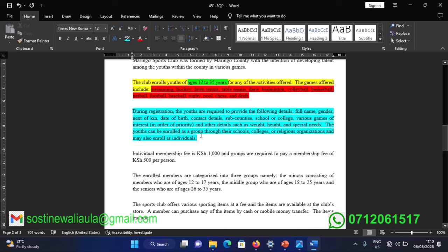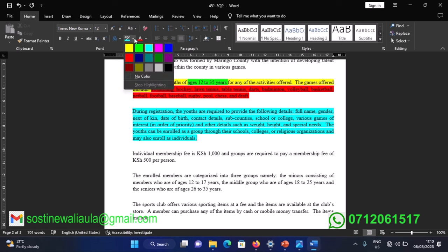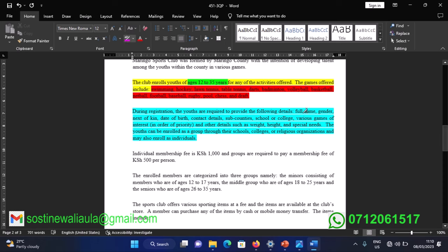Paragraph three covers the details required during registration. The details provided by youths registering for the club are: full name, gender, next of kin, date of birth, contact details, sub-county, school or college, various games of interest in priority order, and other details such as weight, height, and special needs.